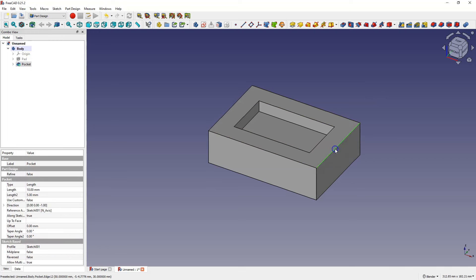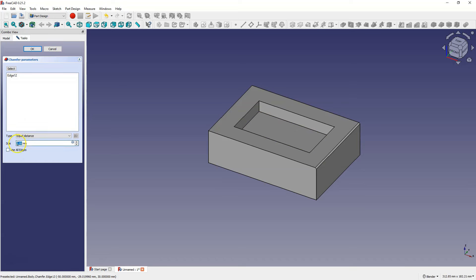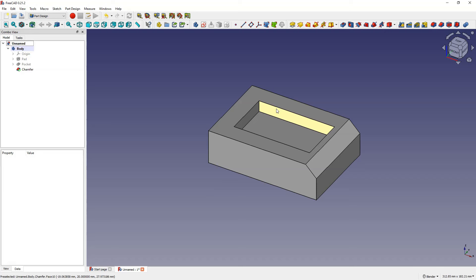Just like with extrusion, sketches can be created on other faces of the solid. Let's create a chamfer — select this edge and select the chamfer operation. Set the dimension of this chamfer to 10 mm and click OK. As shown in the previous part of the tutorial, sketches for extrusion can be created on faces parallel to the basic planes of the coordinate system as well as on inclined faces.